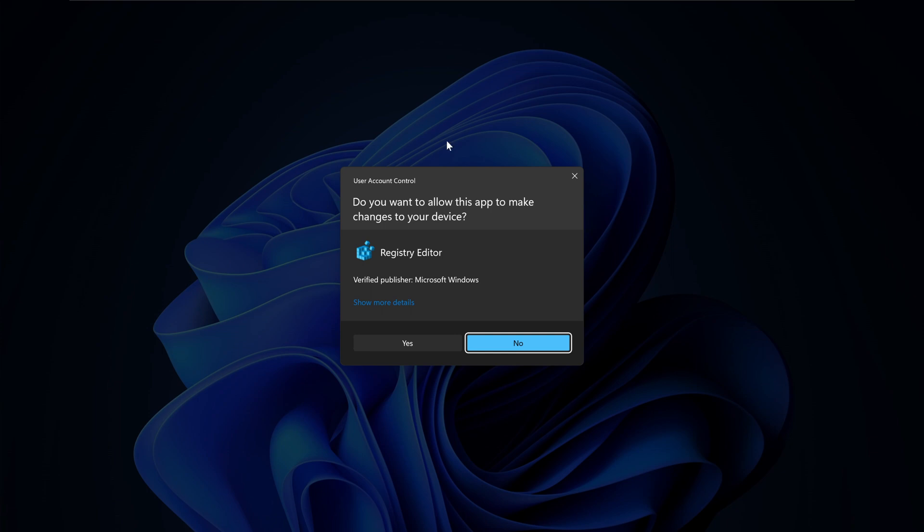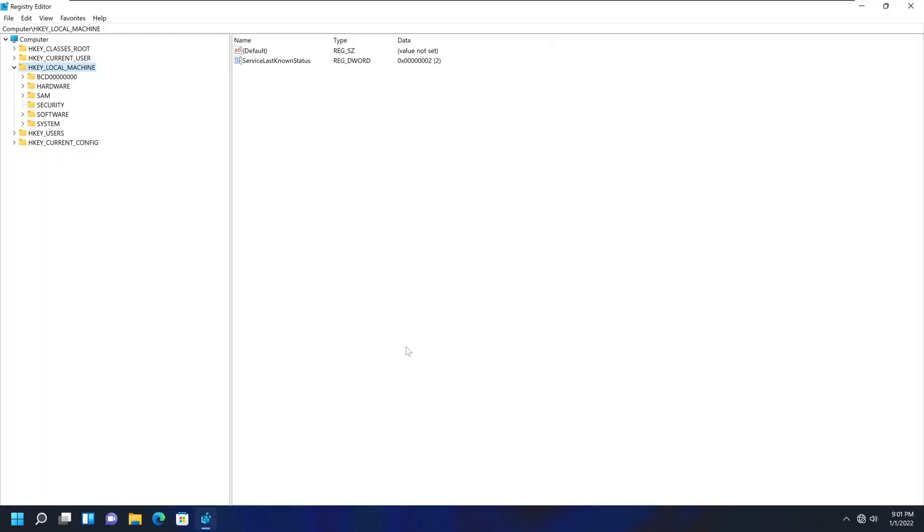It will give you the UAC, or User Account Control, and you had to be the administrator for this computer in order to edit registry keys. So click Yes, and if you're not the administrator, it will give you a pop-up to login as an administrator.